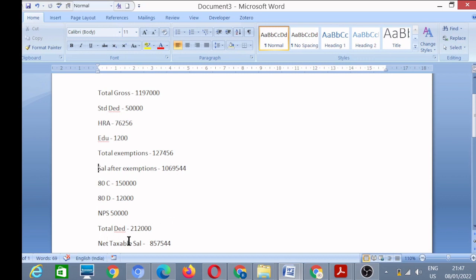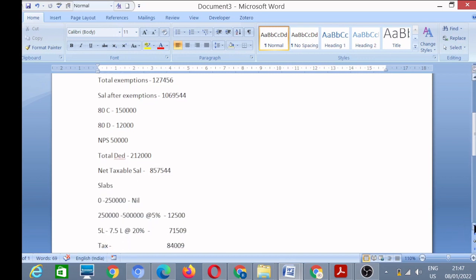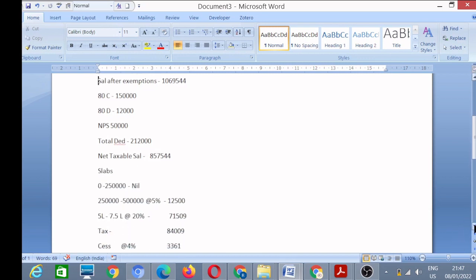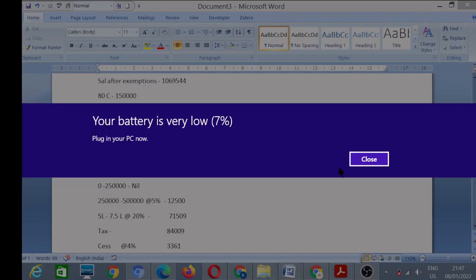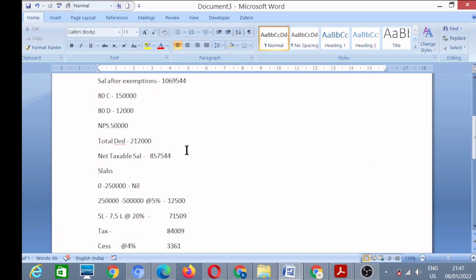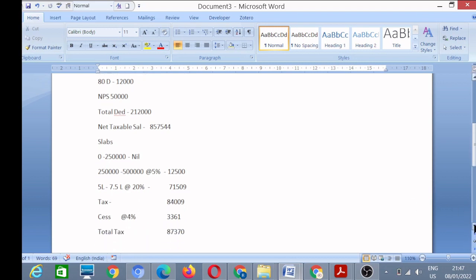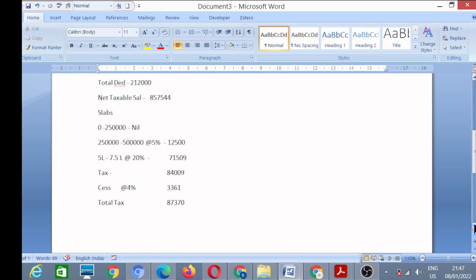Now I will calculate my tax. For calculation, I will have to check slabs of tax for the current financial year. This is the slab, and this is my tax, then four percent cess. This is my total tax after four percent cess. In my case, it is eighty-seven thousand three hundred seventy. So this was the calculation for income tax.